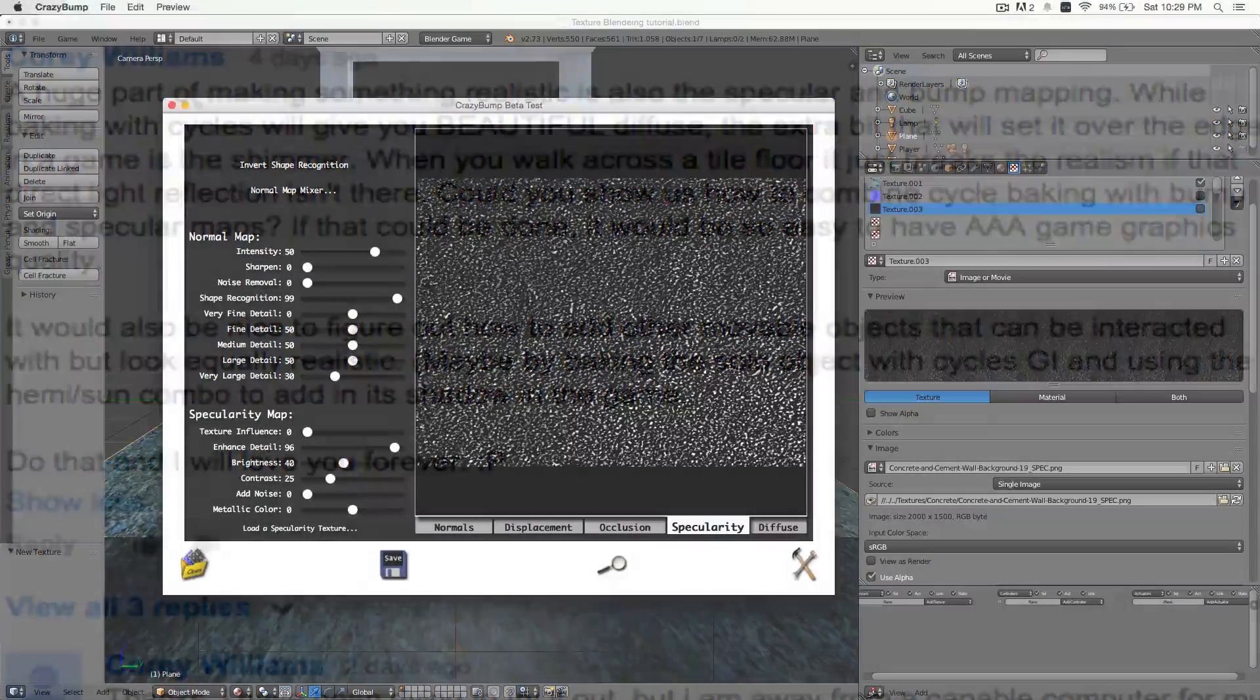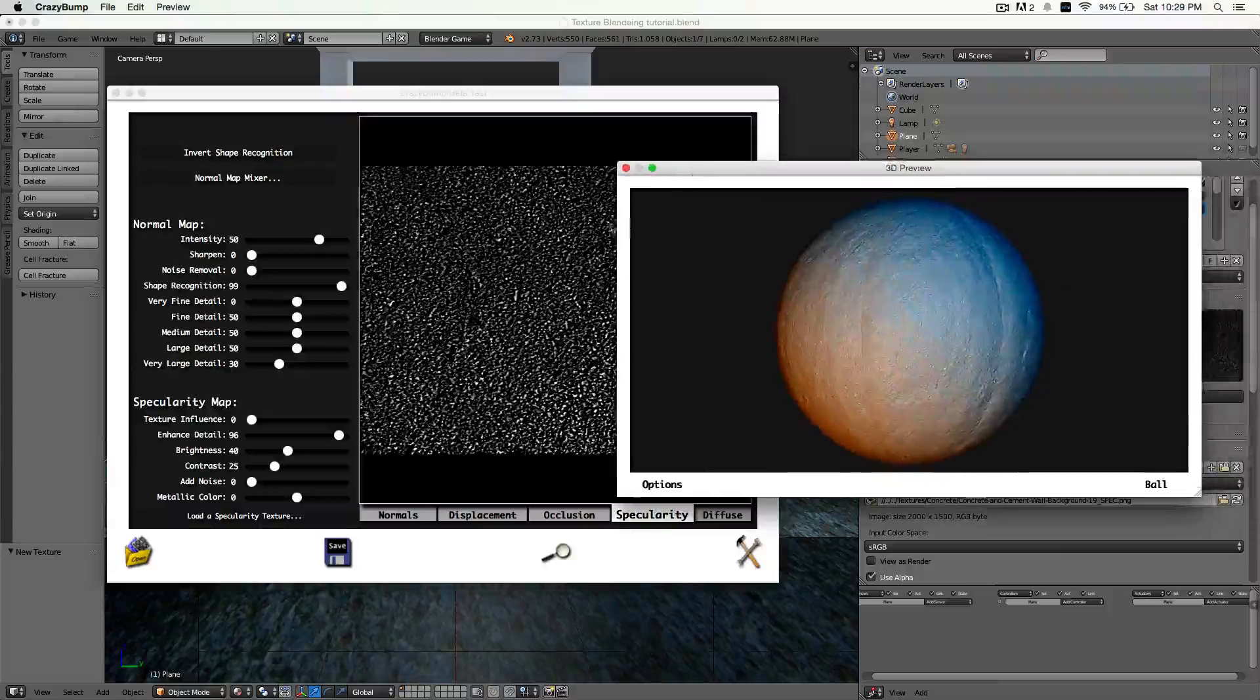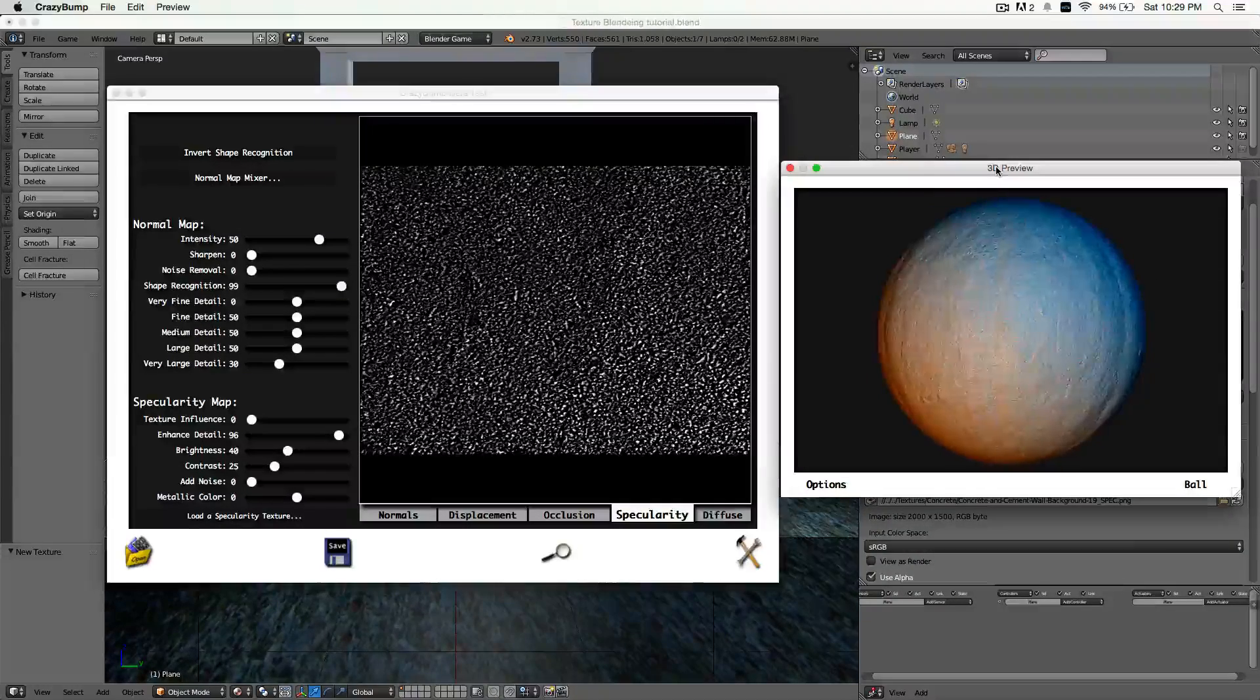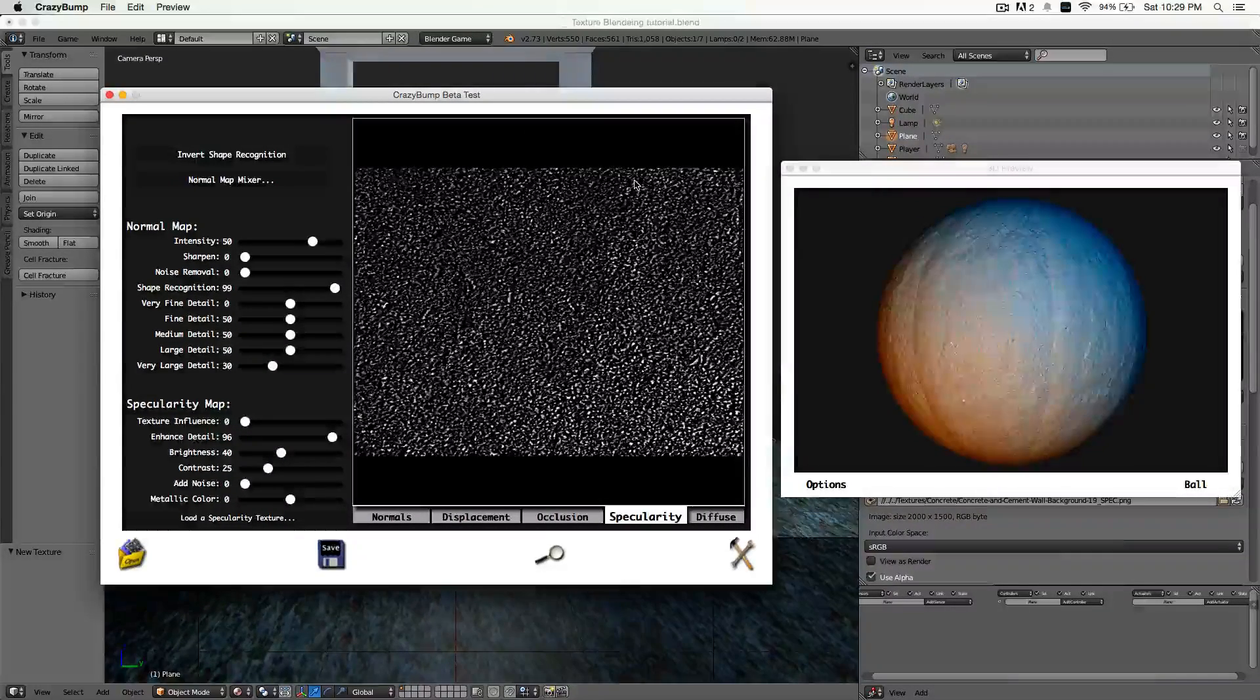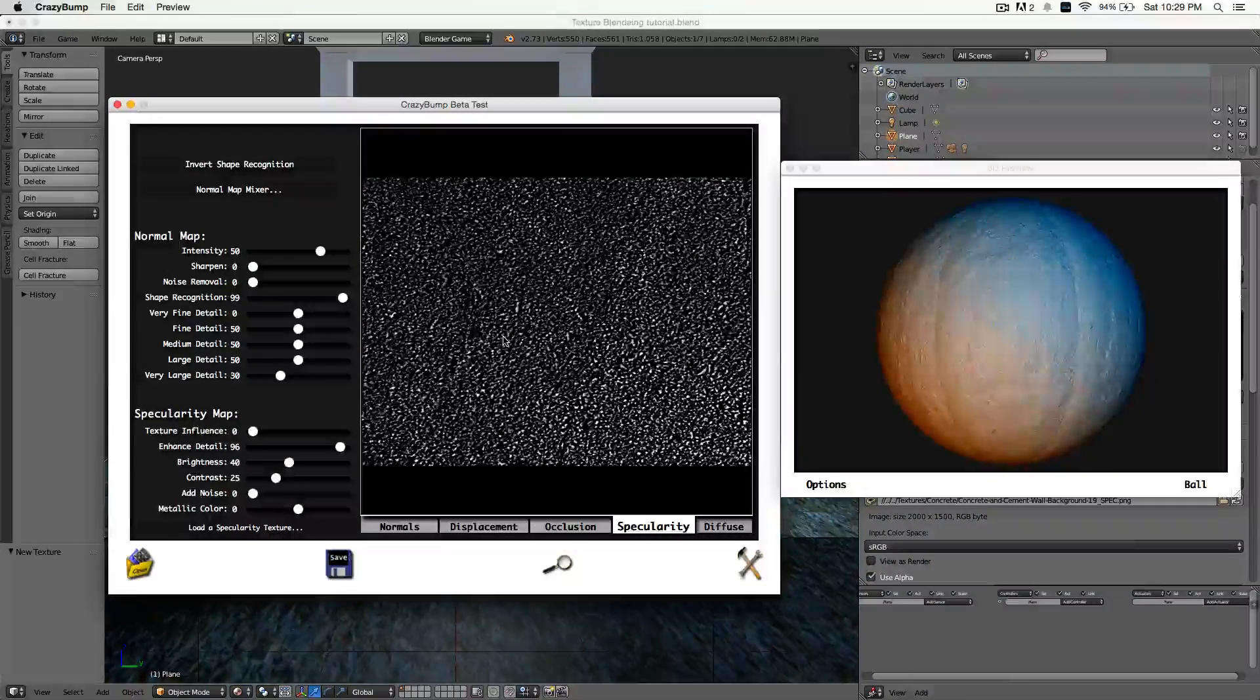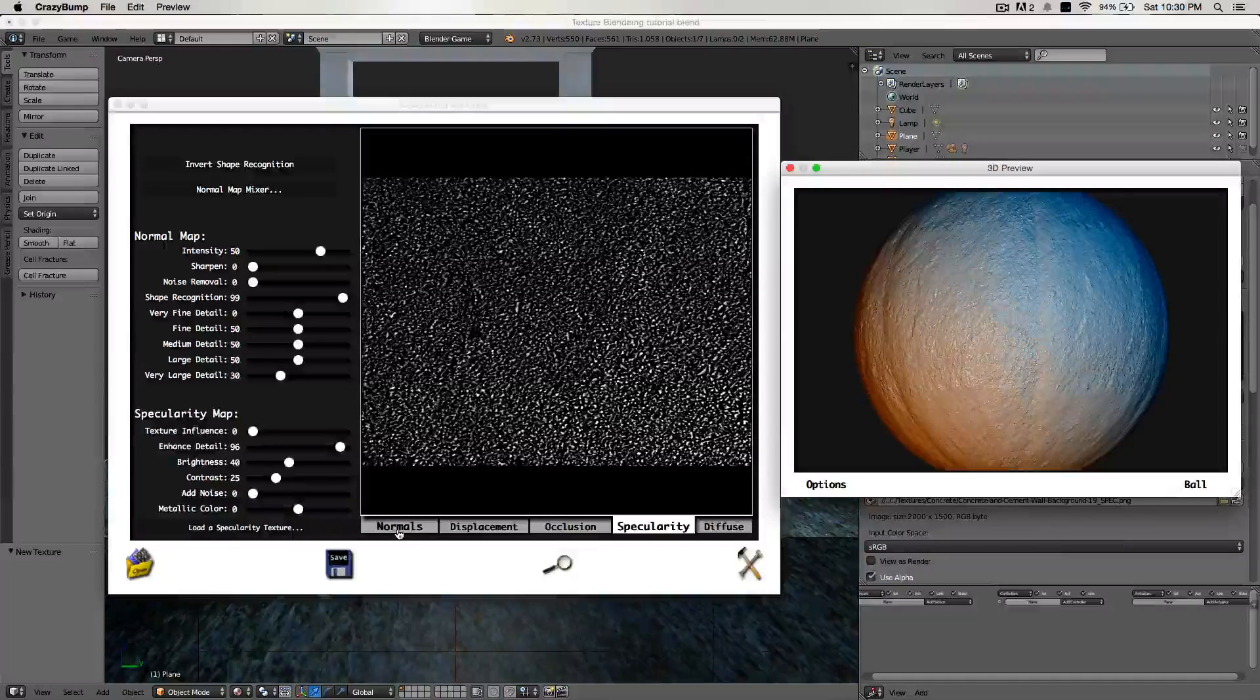First of all, today we're going to start with Crazy Bump. What we need to do is create a specular map and a normal map. In a previous tutorial, I've already showed you how to bake in cycles. That tutorial link will be up on the screen now. I believe I also show how to make a normal map with Crazy Bump. But it's really simple to also make a specularity map. Crazy Bump is a really good program to use and it's very helpful to make your textures look really nice in the game engine.